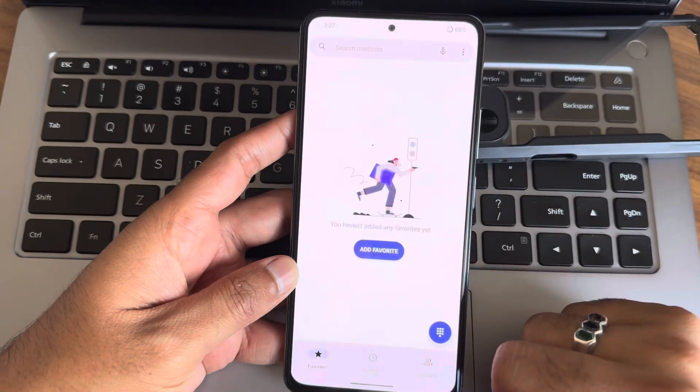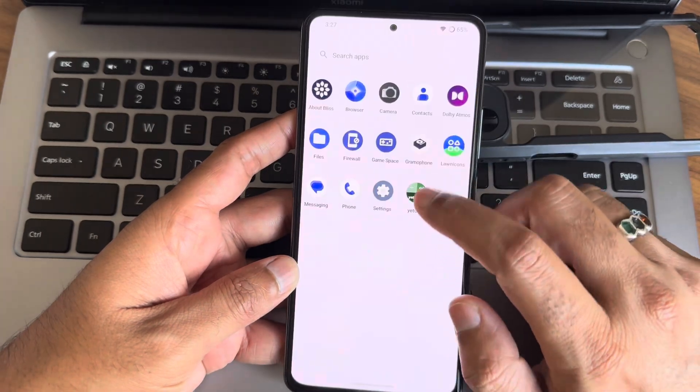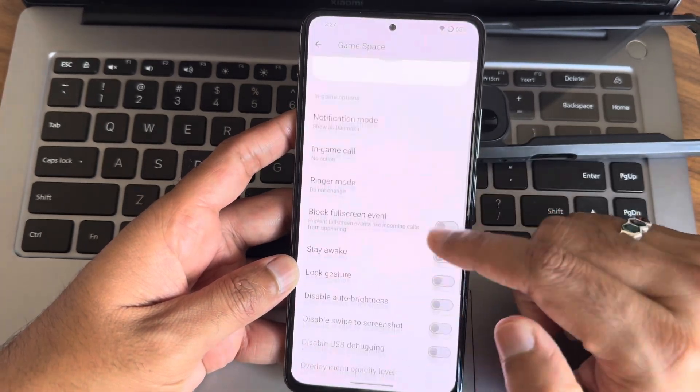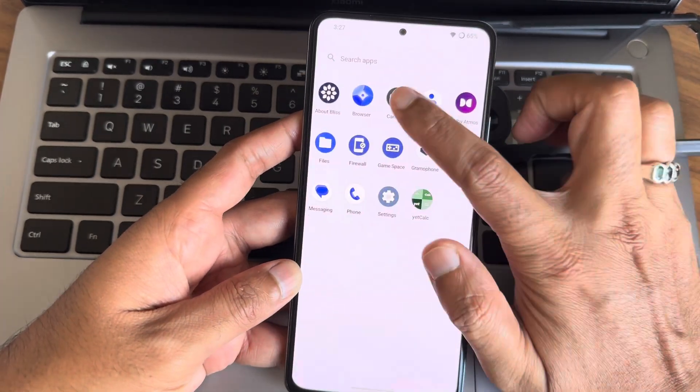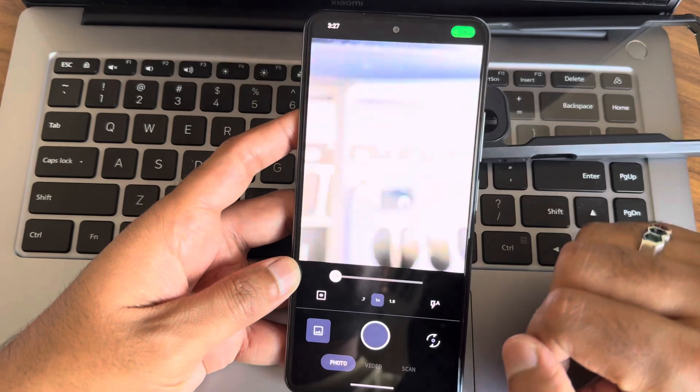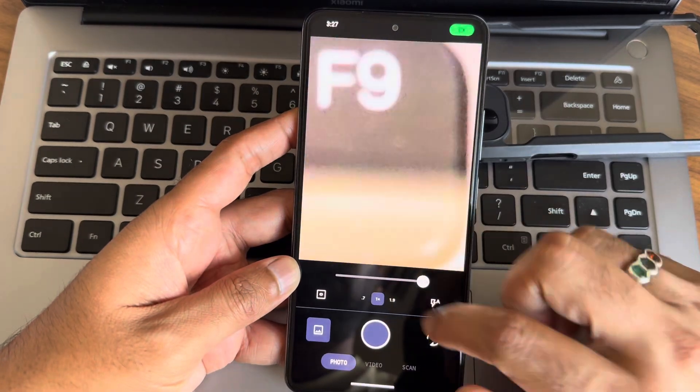A smooth transition showcasing the main features of Blister ROM with text overlays and phone close-ups. Let's start with the highlights of this build.